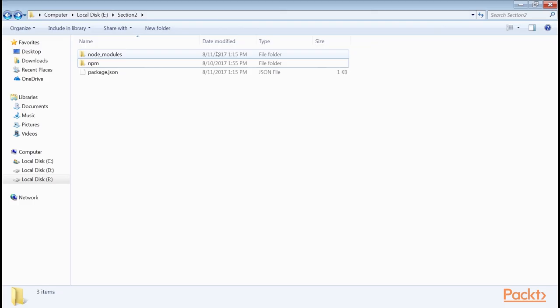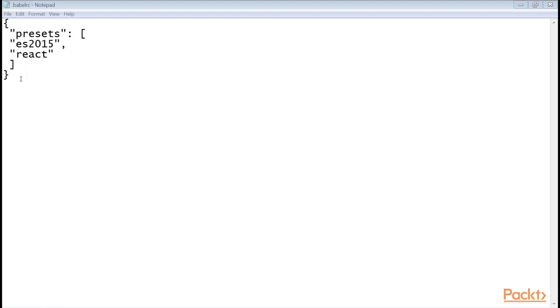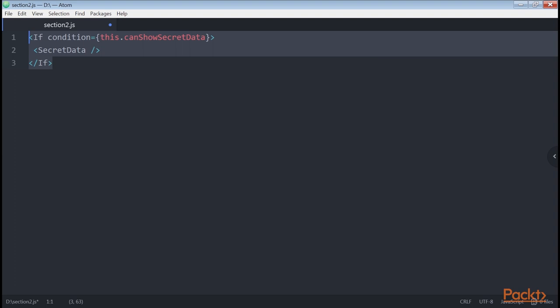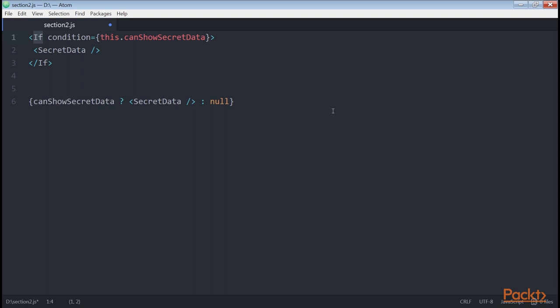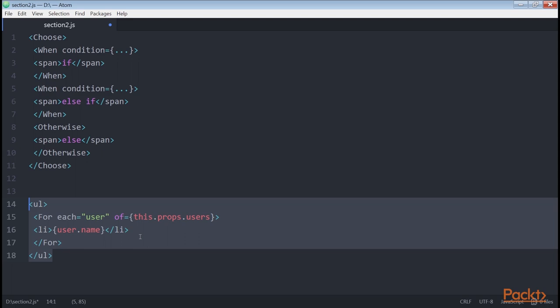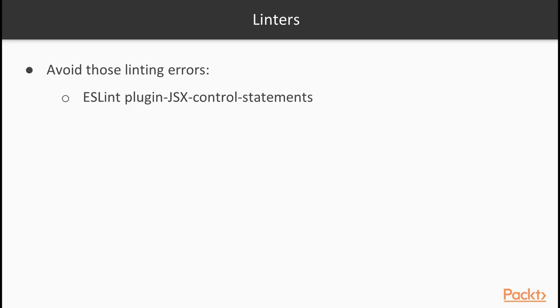A conditional statement written using the plugin looks like a snippet that gets transpiled into a ternary expression. The if component is great, but if you have nested conditions in your render method it can easily become messy and hard to follow. Here is where the choose component comes in handy. Finally, there is a component to manage loops, which is also very convenient — this code gets transpiled into a map function. If you are used to using linters, the variable user does not exist before transpilation, so to avoid those linting errors there is another plugin to install: eslint-plugin-jsx-control-statements.